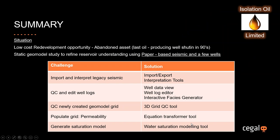A little summary of today's situation. Our hypothetical oil company, Isolation Oil, are looking at a potential redevelopment opportunity in the slow cost oil environment, and they're looking at redeveloping an abandoned asset which last produced oil in the 90s. As part of this, they want to undertake a static geomodel study to refine the understanding of the reservoir structure and the in-place volumes. They're going to be doing this using paper-based seismic shot some time ago and only a few wells.